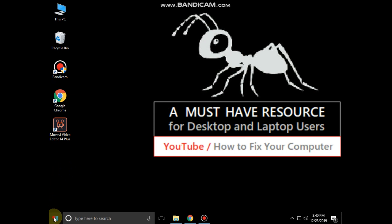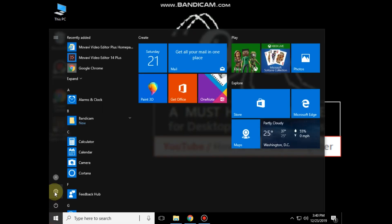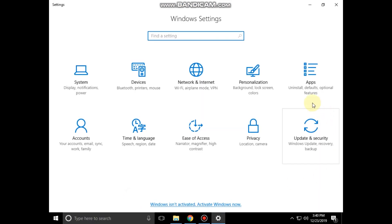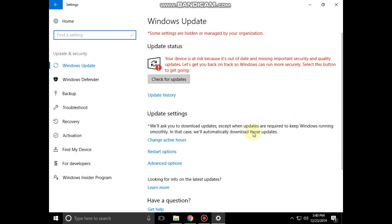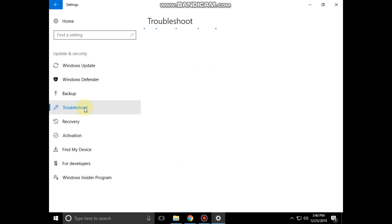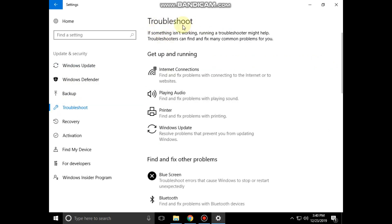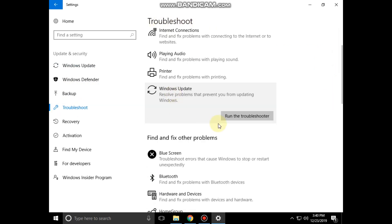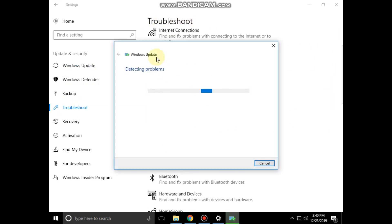Then go to the Start icon and click on Settings, then click on Update and Security. Now go to Troubleshoot, click on Windows Update, and click on Run the troubleshooter.